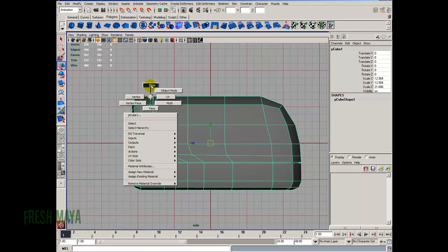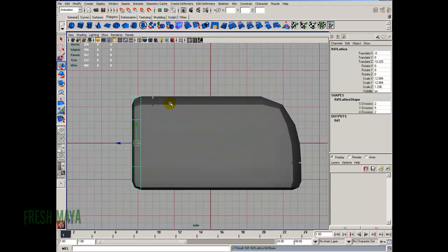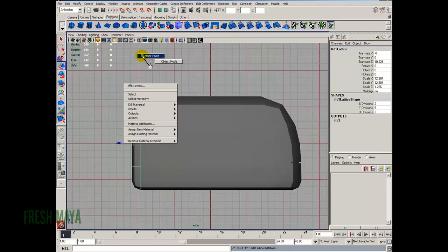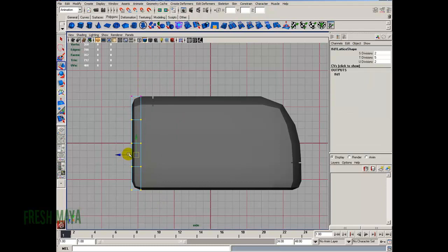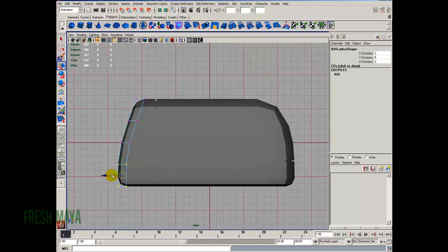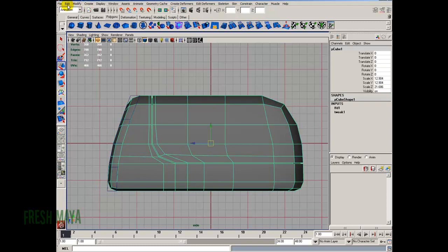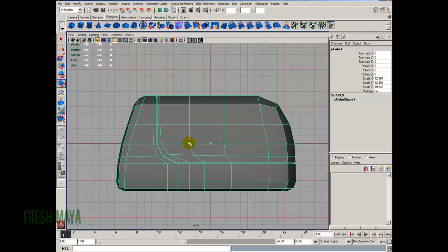I'll do the same thing to the front. Go to vertex select mode, select all the front vertices, then create deformers, lattice — leave it default. Right click in the view panel and select lattice point, then start dragging these how I want them. The front is a lot more sloped than the back. Once that looks good, go to edit, delete by type, history, and then just shrink this down a little bit.